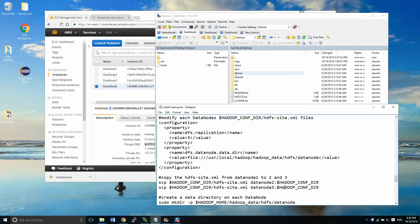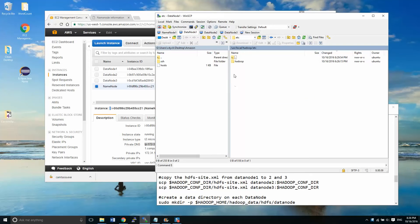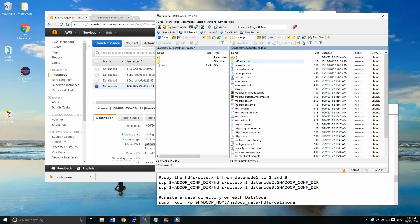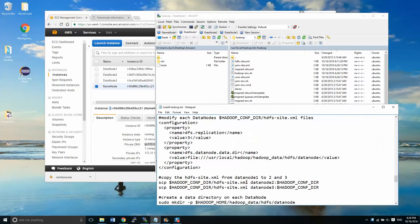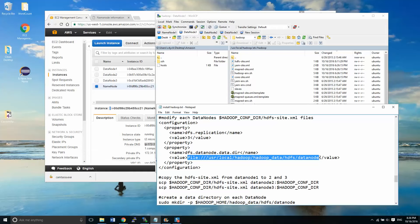What we're going to be first doing here is we have to modify the HDFS site XML. This file is what directs any HDFS commands — it tells it where to go and how many nodes we actually have for replicating. We have three data nodes for replication, and it tells it where the HDFS resides on this data node.